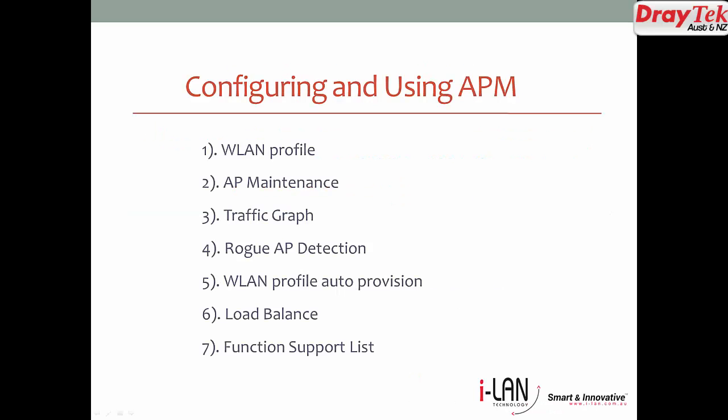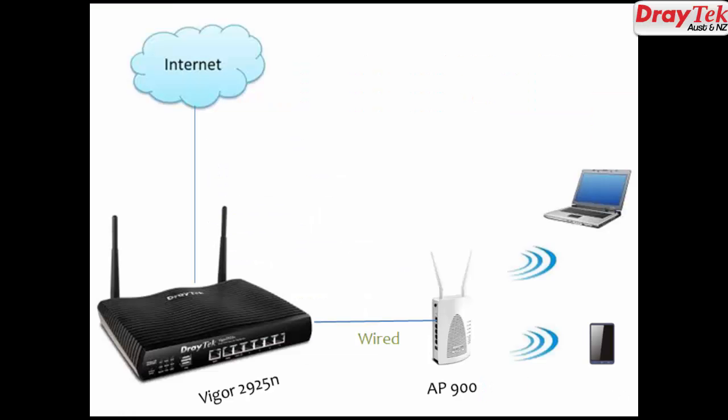In this video, we will see how to configure WLAN profile on DrayTek router. I'll also go through AP Maintenance, Traffic Graph, Rogue AP Detection, WLAN Profile Auto Provision, Load Balance and Function Support List.